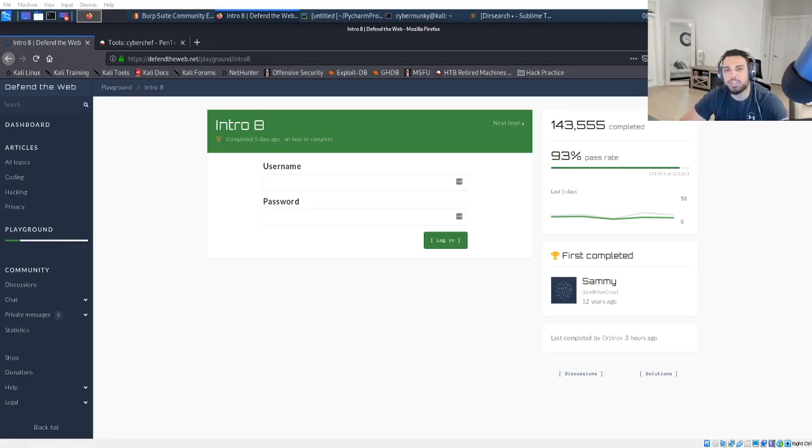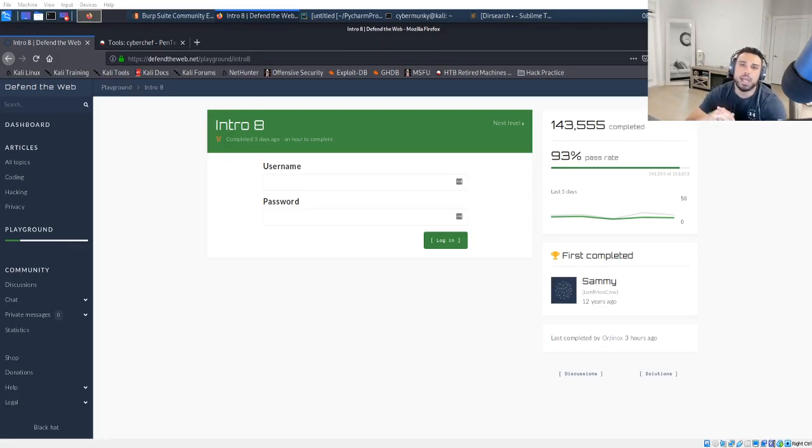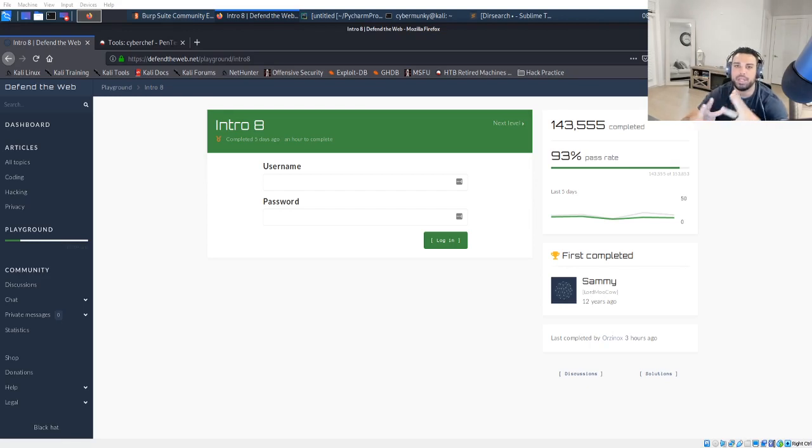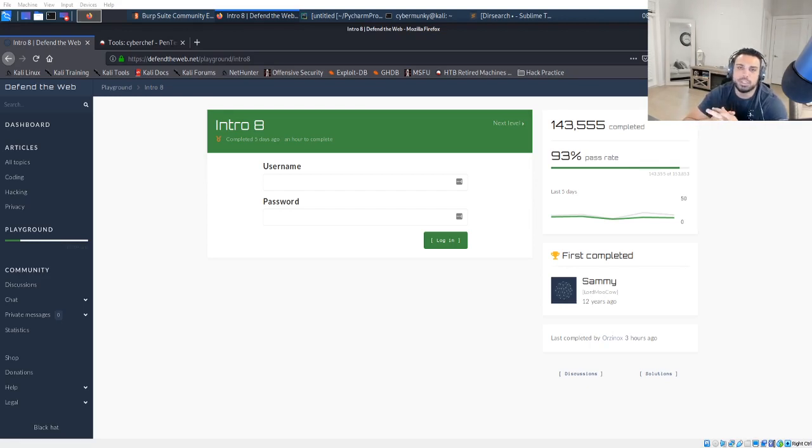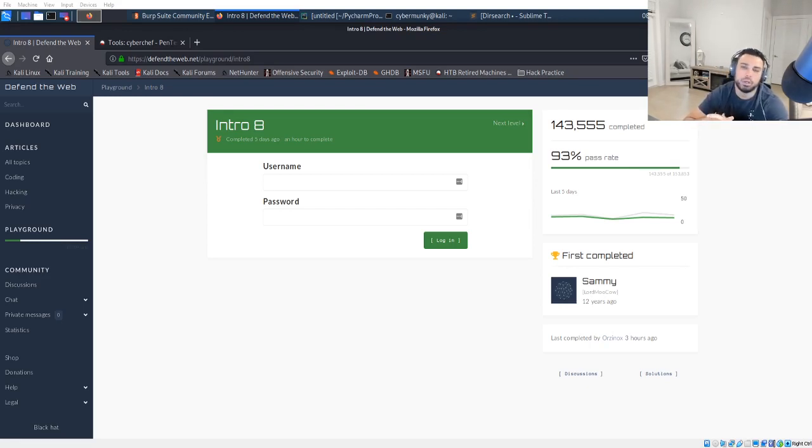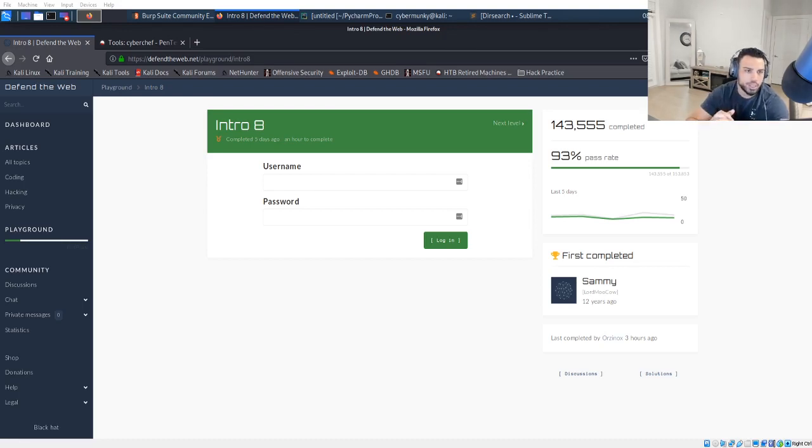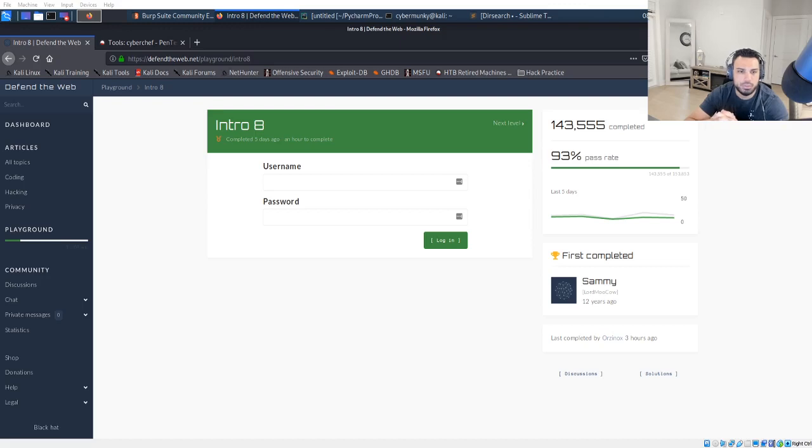Hey, what's going on everyone? Thanks for joining me here on Exploit Security. As usual, I'm your host Cyber Monkey, and today we're going to be going over the Defend the Web series. I think we're going to be going over Intro 8. Let's go ahead and jump into it and see how long it takes us to solve this.